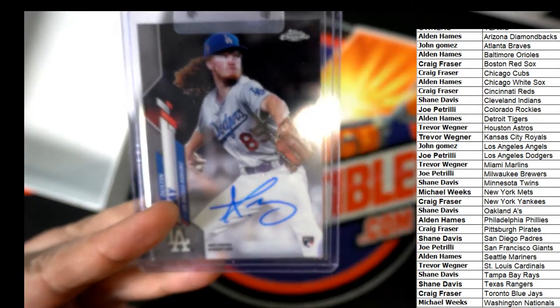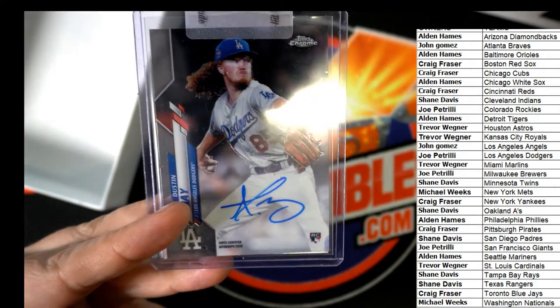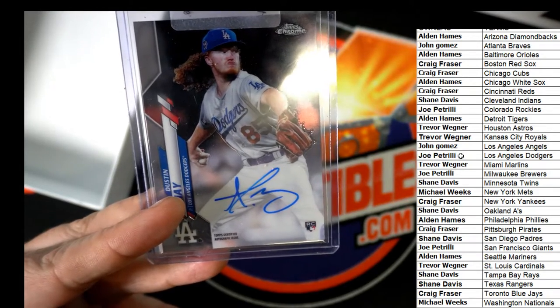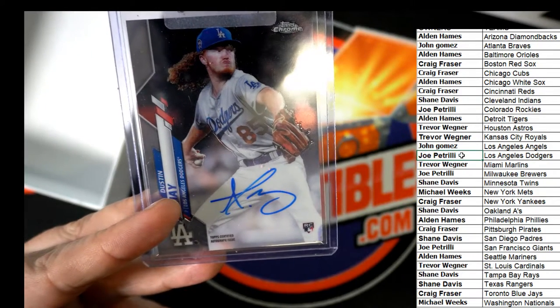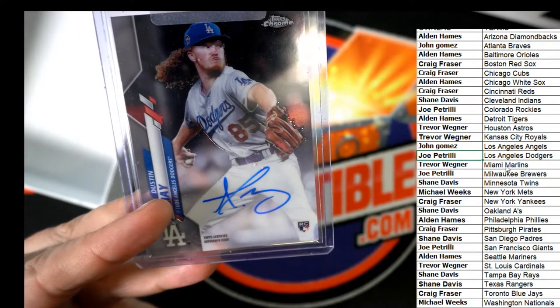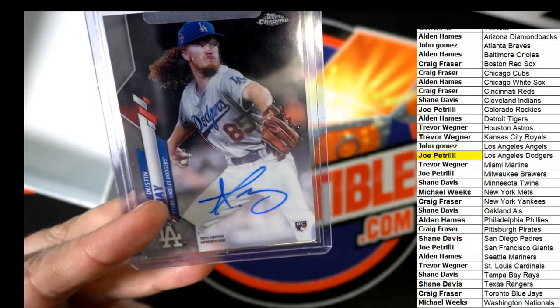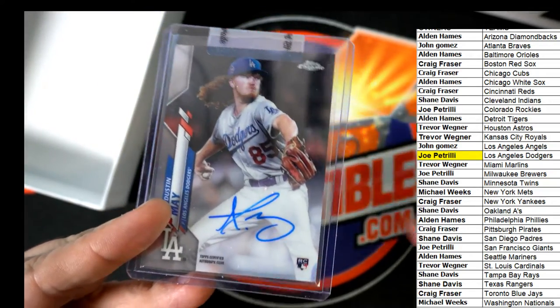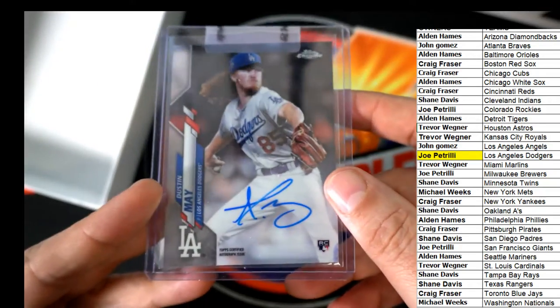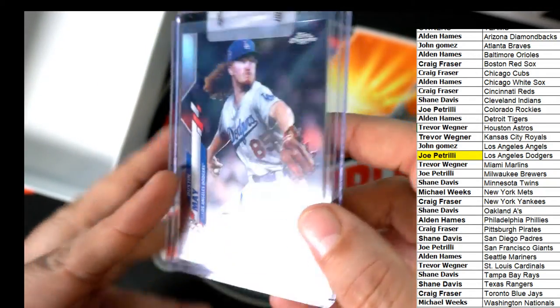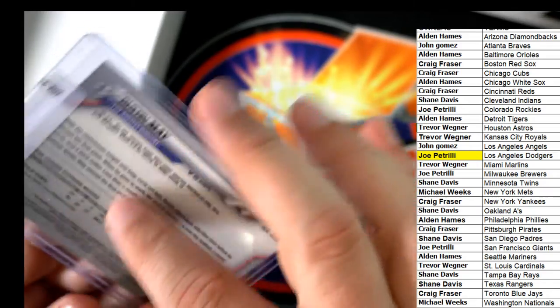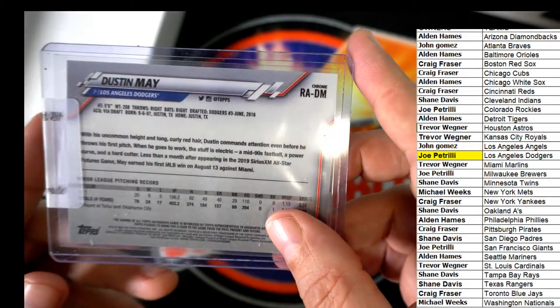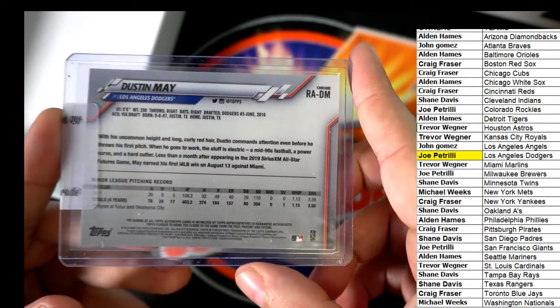Oh Dodgers, the team to own the break. Joe P is coming away with a nice autograph hit. So way to go, Joe. Nice one man. Dustin May for the Dodgers, Chrome Auto.